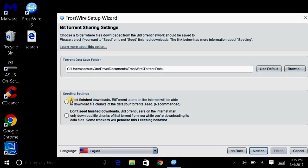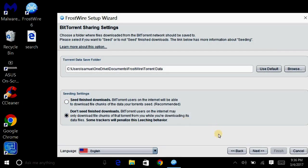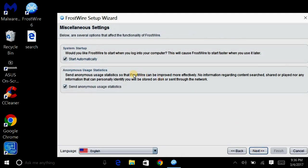But if you want to keep it, and seeding means you're just letting people use that file. They can access it. It's safe, it's all encrypted when they do it. But it's just how this works. But I hit don't seed and next.